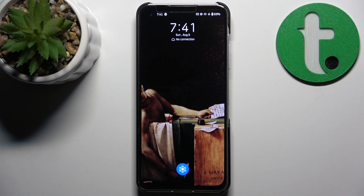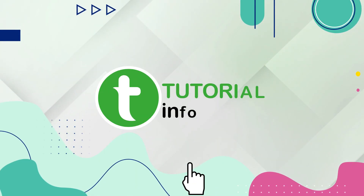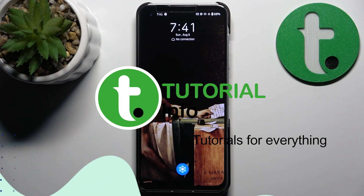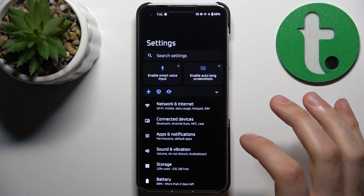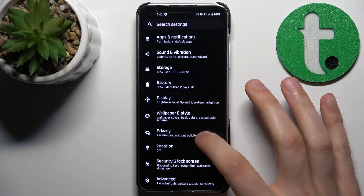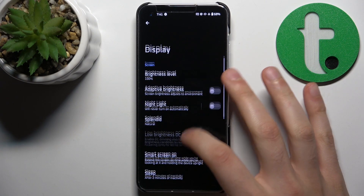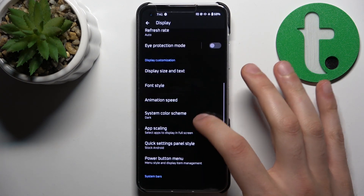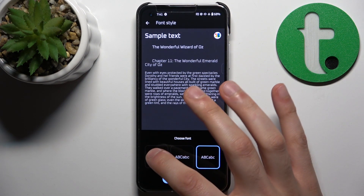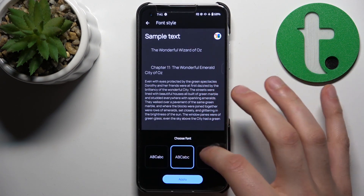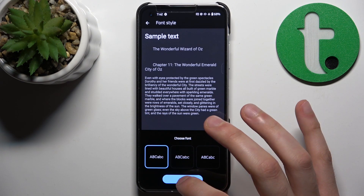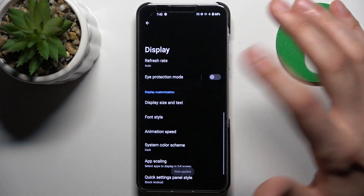Here I have the Asus Zenfone 10, and today I'm going to show you how to reset the system font to default on this device. First, open Settings, then go to the Display section, where you can find Font Style. Select the default font, tap Apply, and that's how you can easily reset it to defaults.